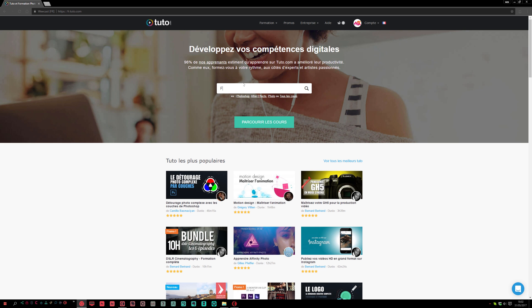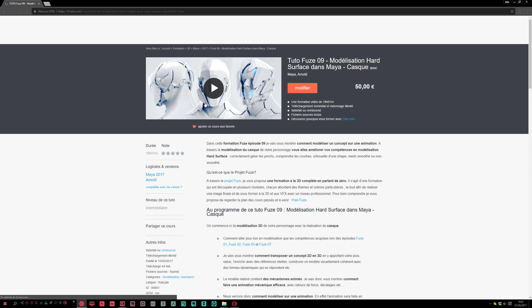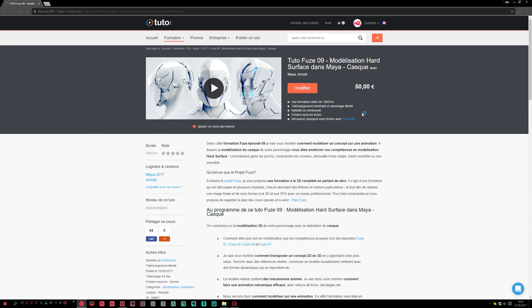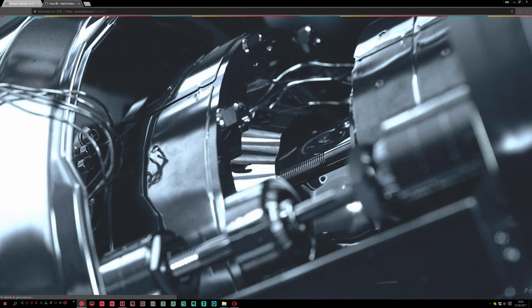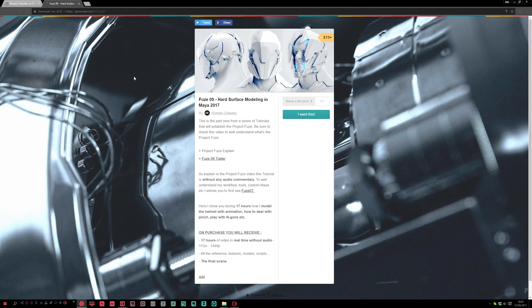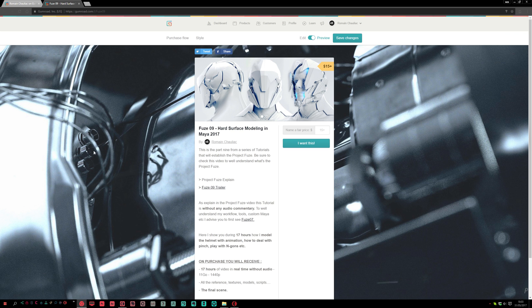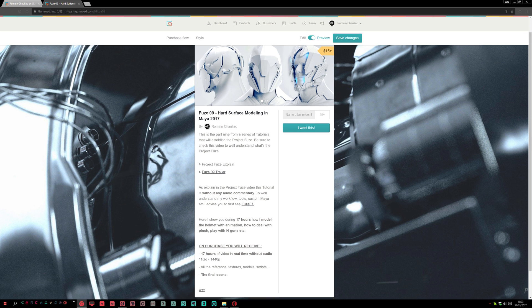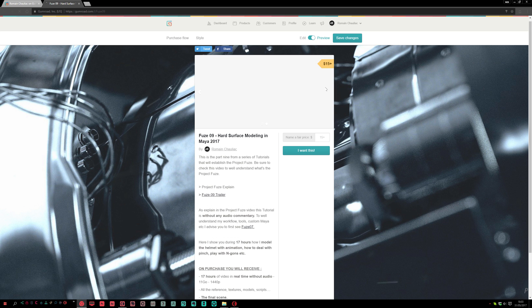So if you want audio, you can buy the original FUSE 9 on tuto.com. Or if you don't care about French commentary, you can buy the Gumroad version, which is the exact same without any audio and at a lower price.